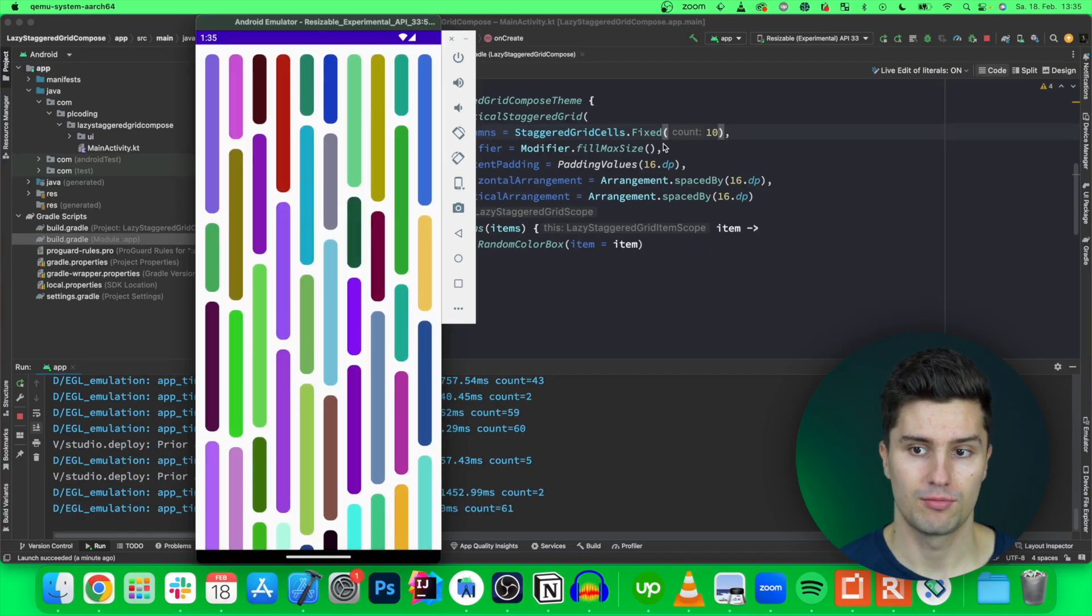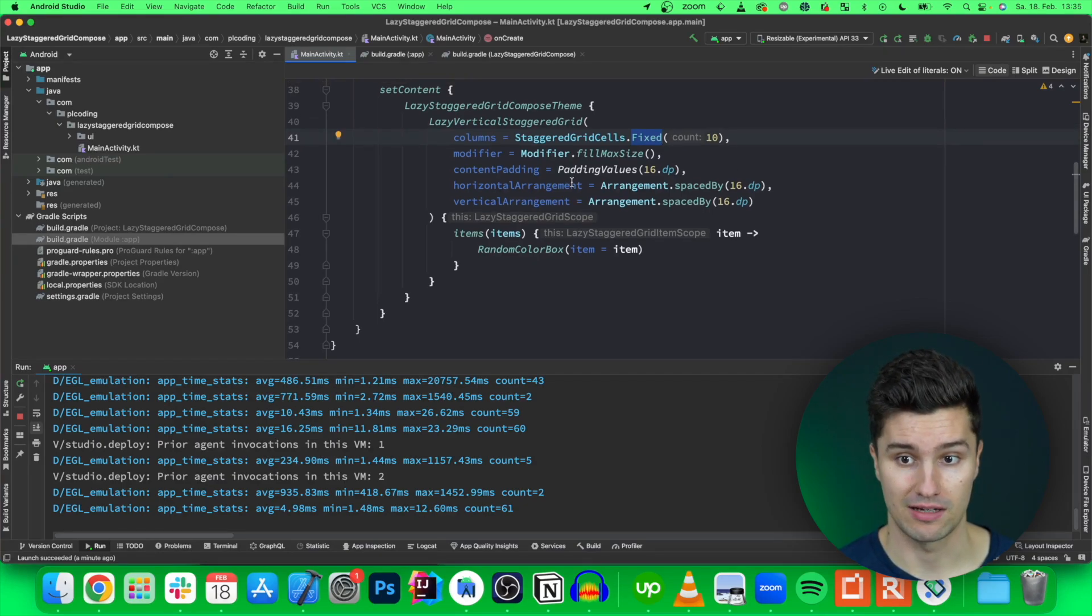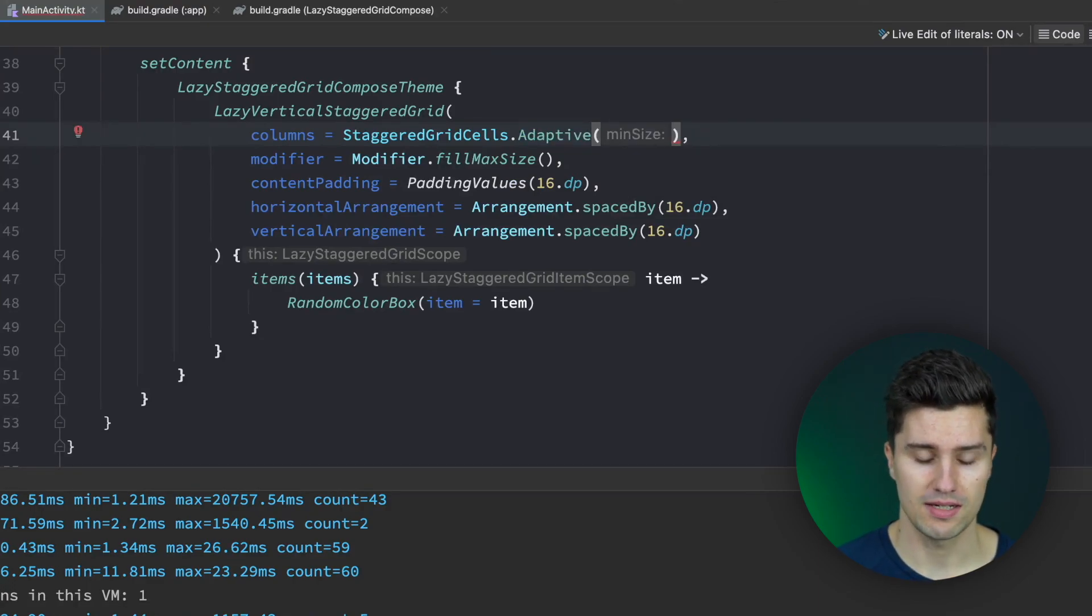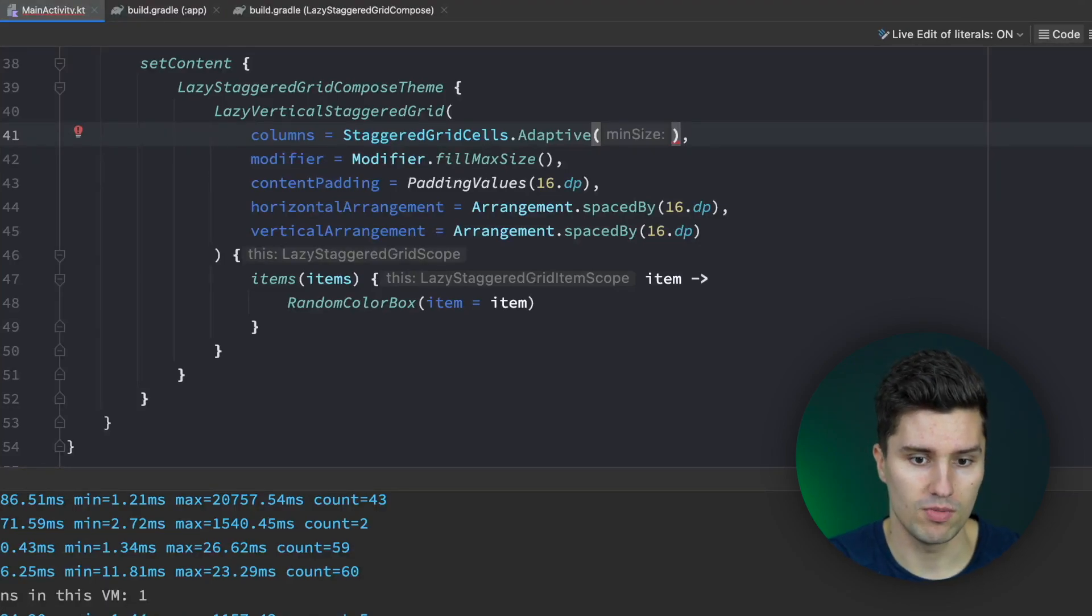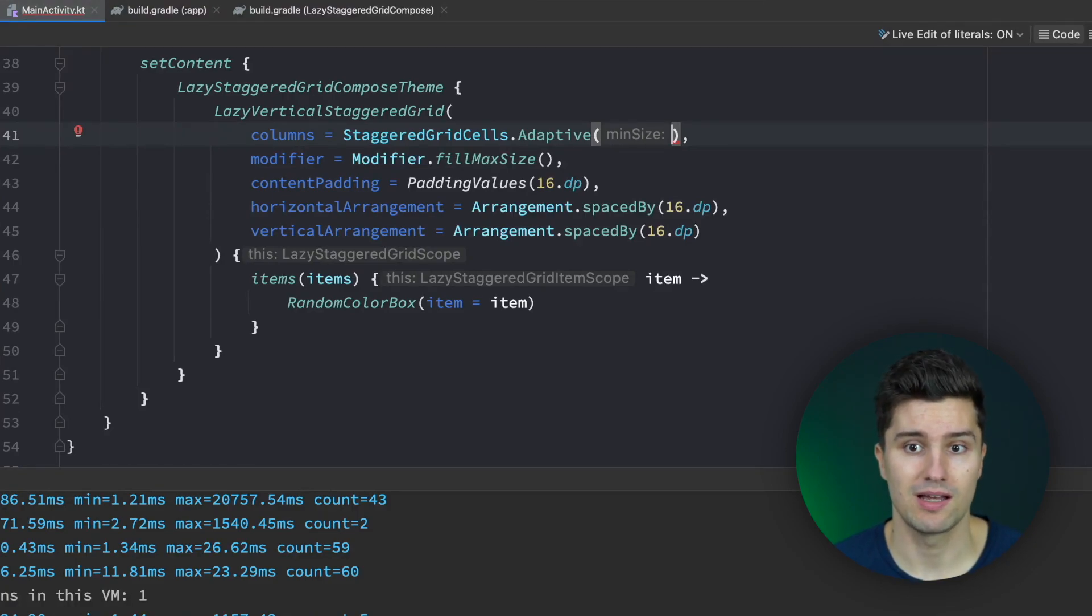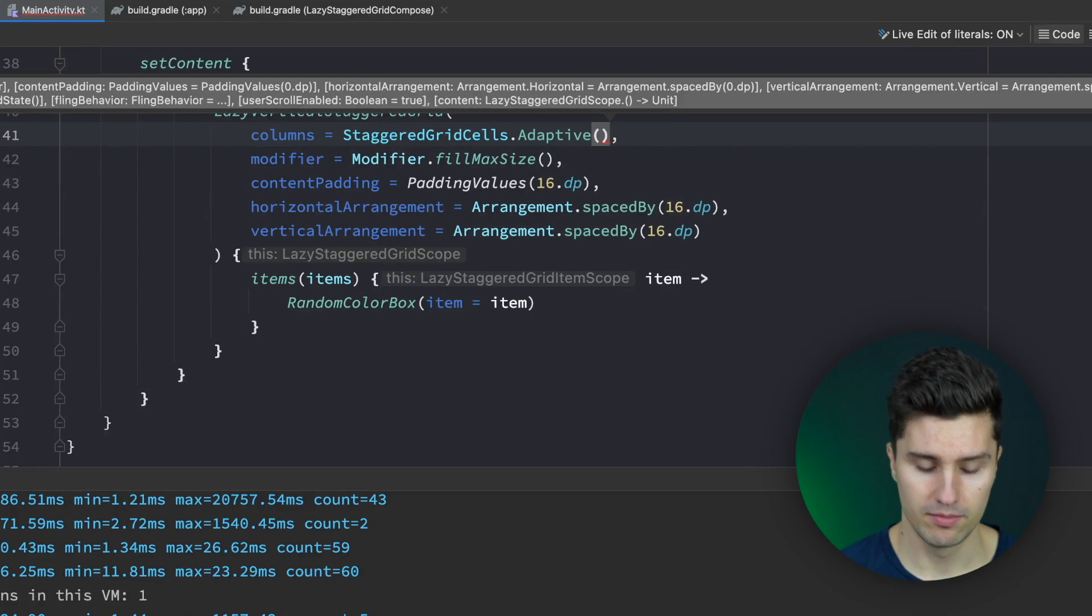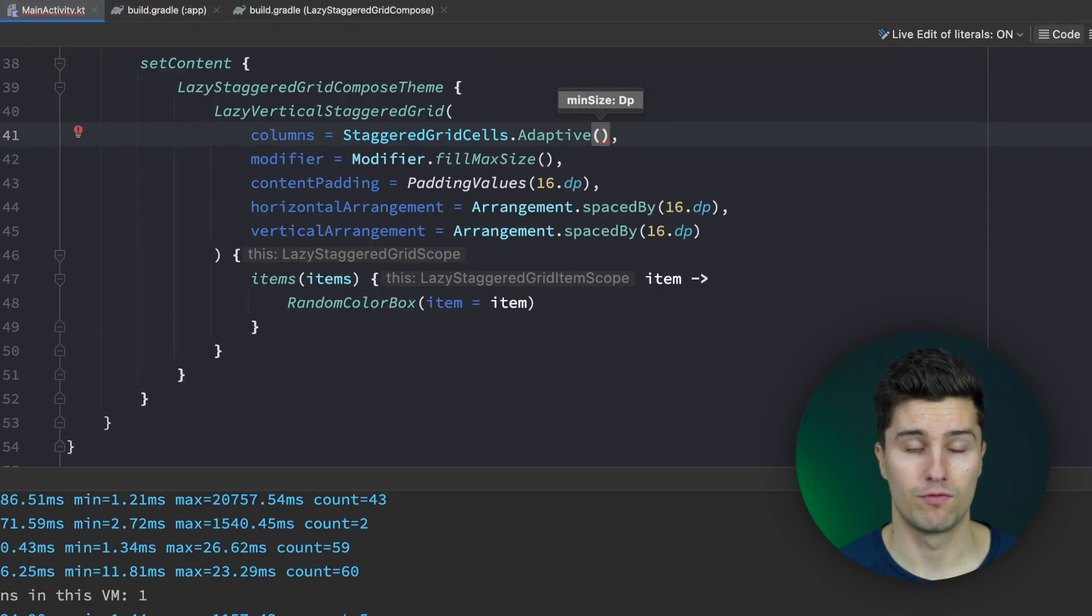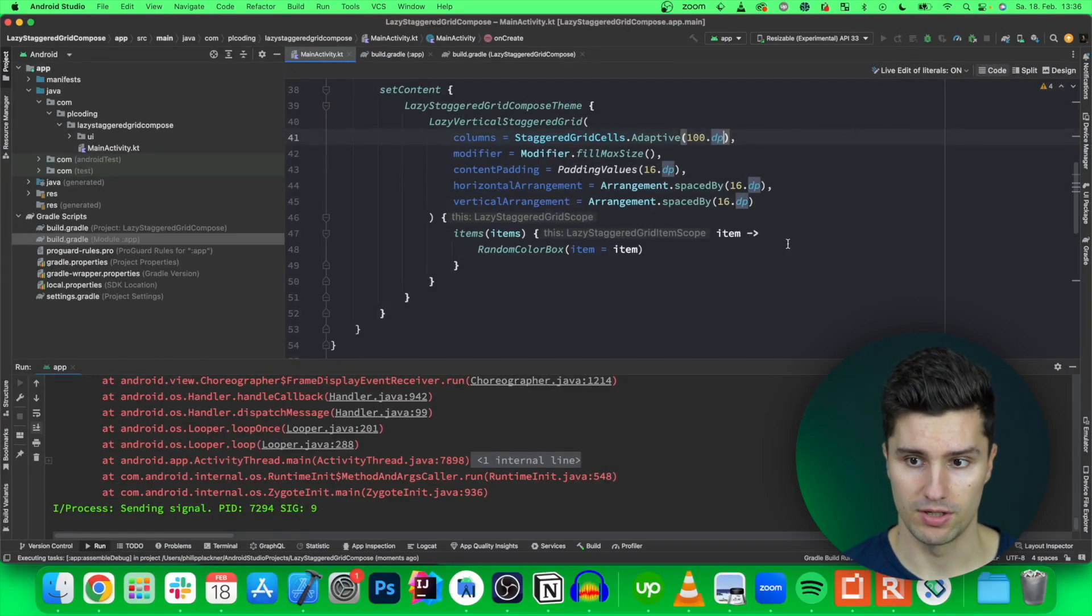But I mentioned in the beginning that we also have a different type of column we can have here in a lazy staggered grid and that is adaptive. This does not take a fixed column count instead it takes a minimum size. Because let's say you have a staggered grid and depending on how much space there is available you want to show a different number of columns. So let's say on phone screens you just want to show two columns but on tablet screens you just want to show as many columns as actually fit. So in that case you can use staggered grid cells.adaptive to define the minimum size. So a minimum size each single grid item should have. In this case this refers to its width. So if we say each item should at least have a hundred dp width and we relaunch this, take a look here.